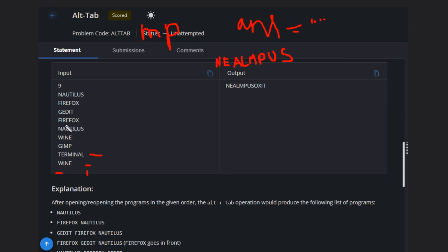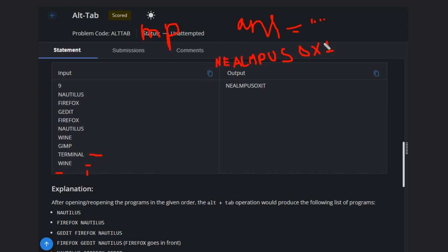Then FIREFOX - we have not encountered FIREFOX, so we will have O-X. Then GEDIT - we don't have this also, so we will take the last two, I-T.